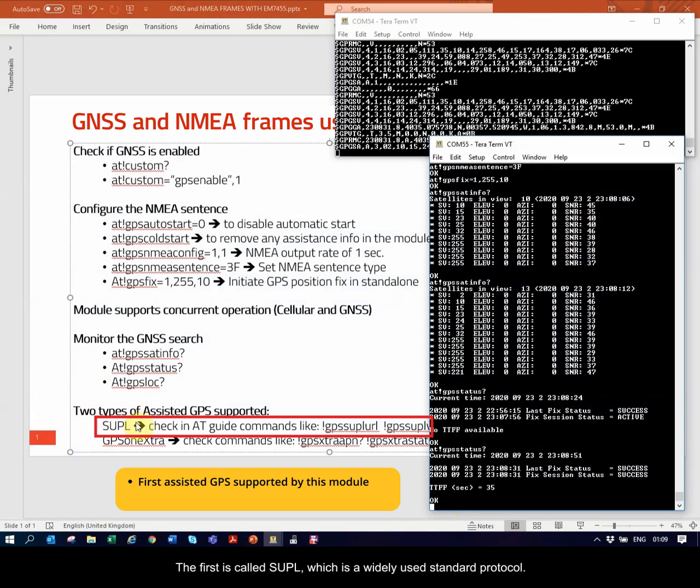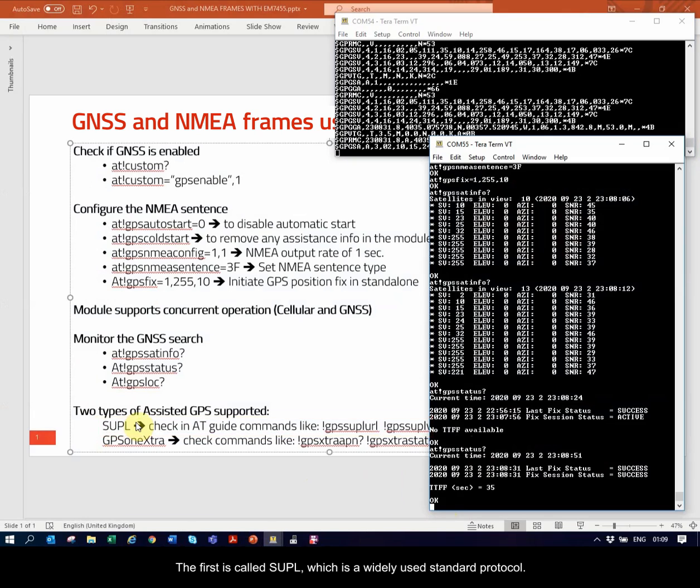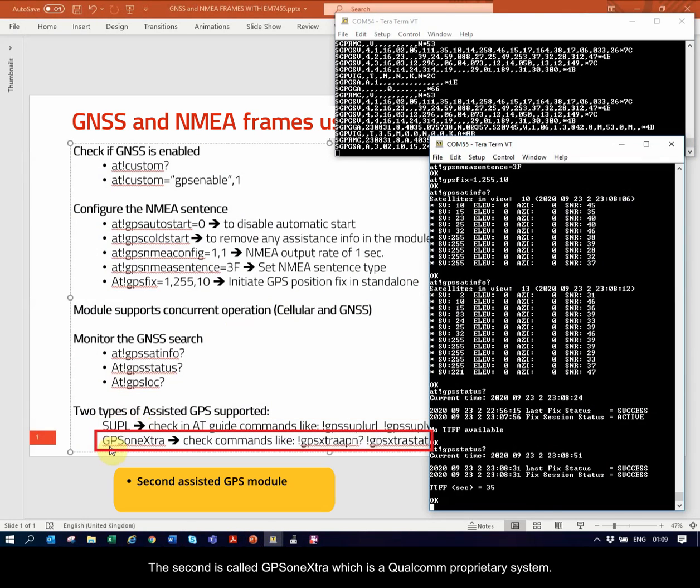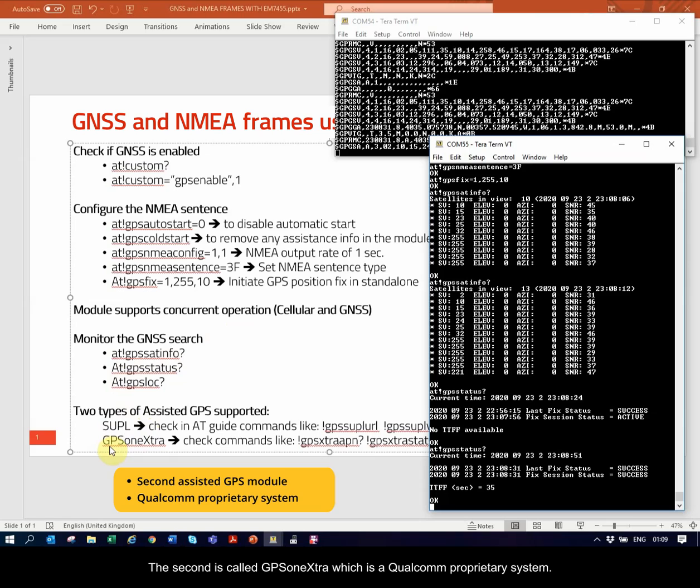The first is called SUPPL, which is a widely used standard protocol. The second is called GPS1Xtra, which is a Qualcomm proprietary system.